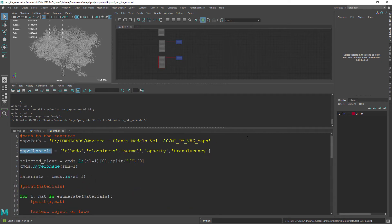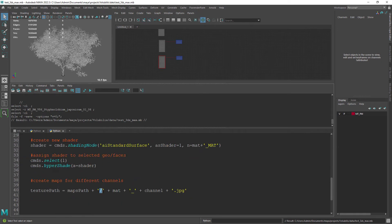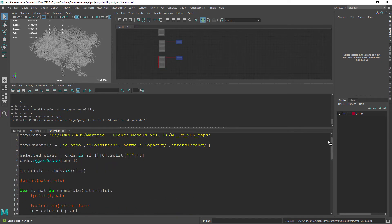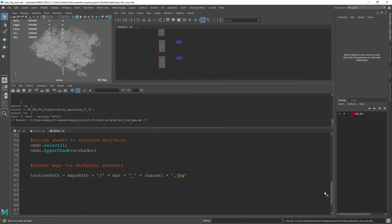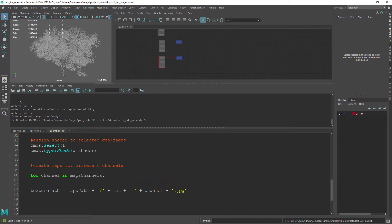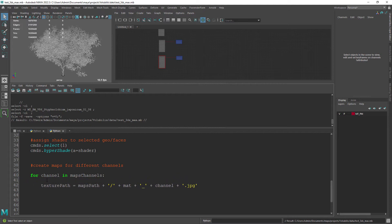In this case I know that the textures are named with the model name plus the underscore channel. And of course we need to create this part of the code in a loop for each different channel.